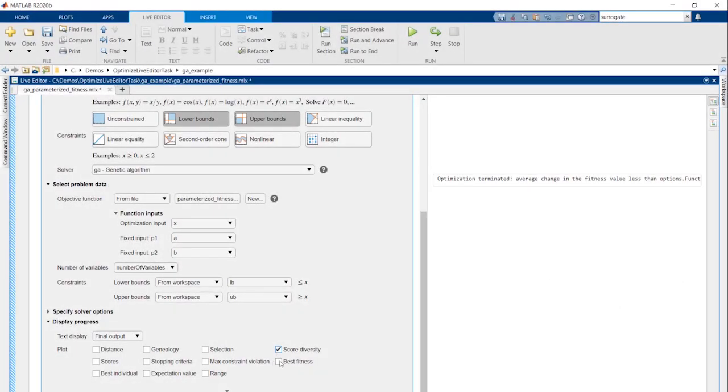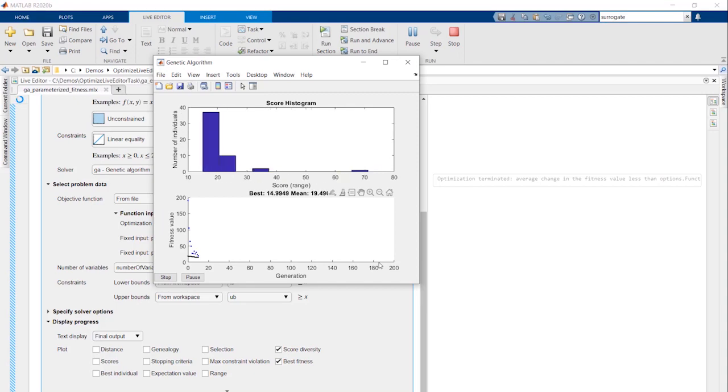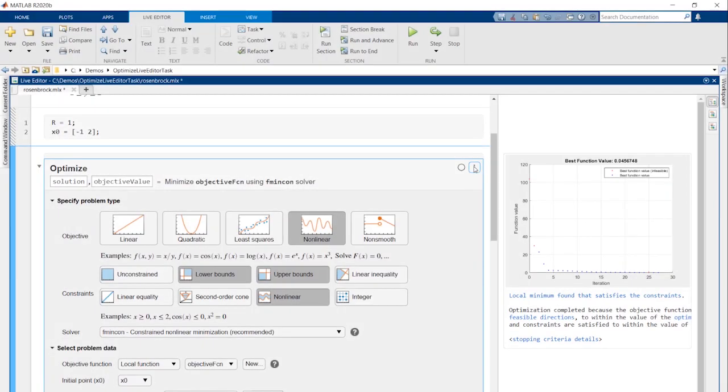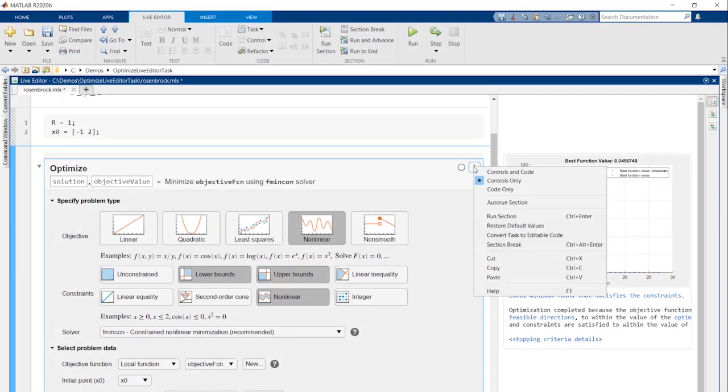Use the Optimize Live Task to interactively set up and run an optimization. To learn more, check out documentation at the links below or access it directly from the app. Thank you.